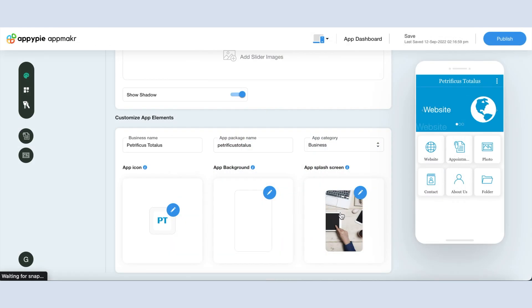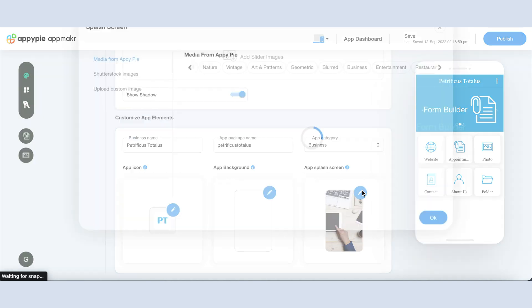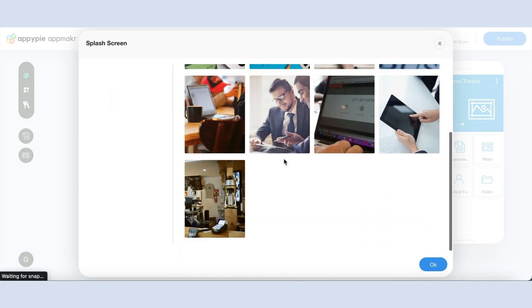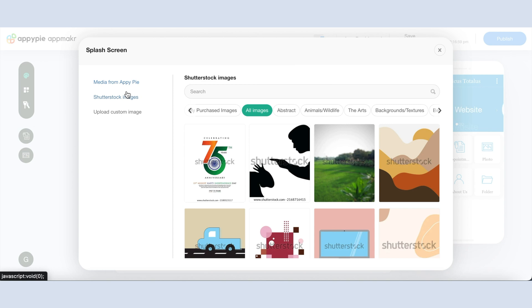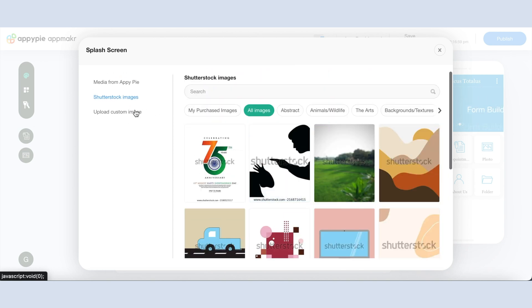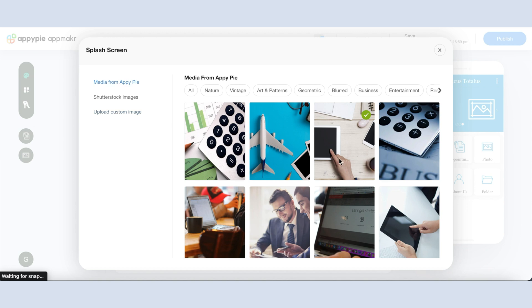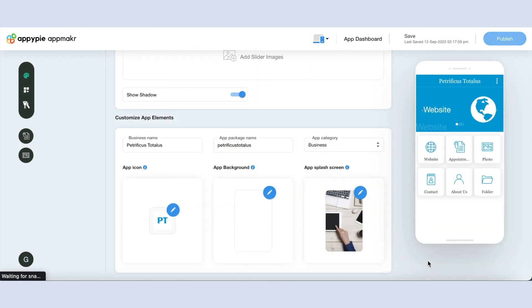Next is the app splash screen, which comes up as soon as the app is launched. You can select the app splash screen from our library or from the Shutterstock images. You also have the option to upload your own custom app splash screen. Once you've selected the app splash screen, click on OK.